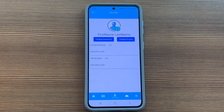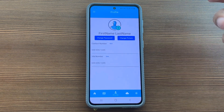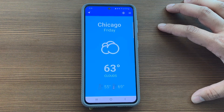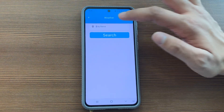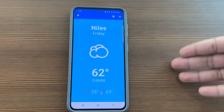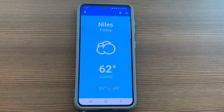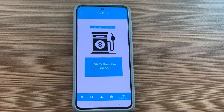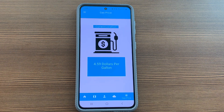We have a profile page where you can change any information if needed — for the driver, that includes your contact number and VIN number for your car. A big functionality for drivers is the OpenWeather API. Right now I'm in Chicago and the weather is 63 degrees outside with a low of 55 and a high of 69. If I change the city to Niles, a nearby suburb, it shows 62 degrees with the same high and low. I can also hit the arrow button to reset back to my current city, Chicago.